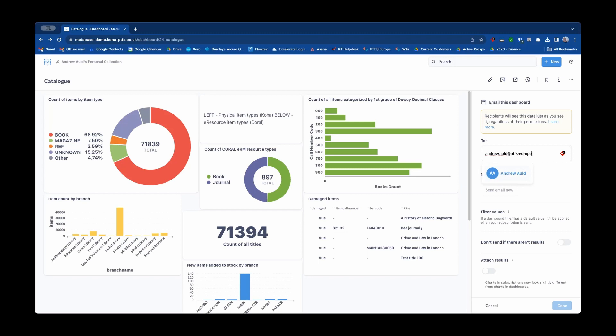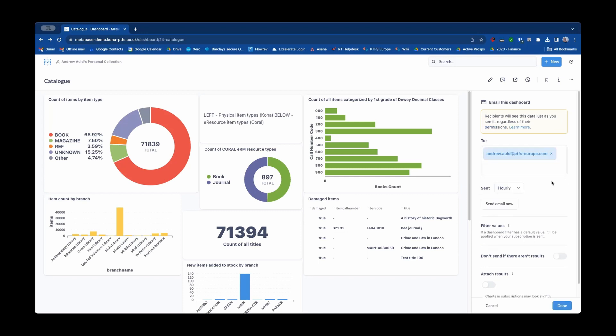You can see it's still recognising that as my account because that is indeed the email address associated with that account. And then you can choose how often that email gets sent.